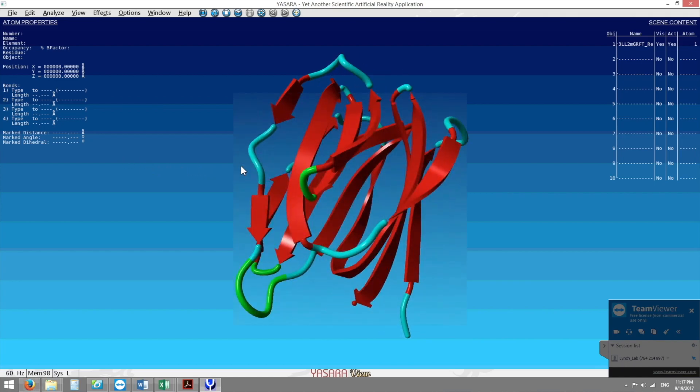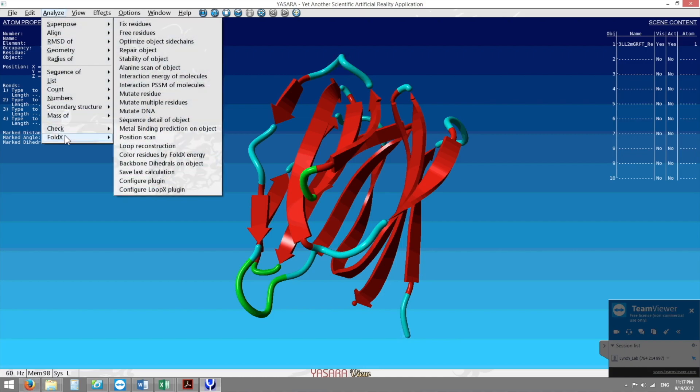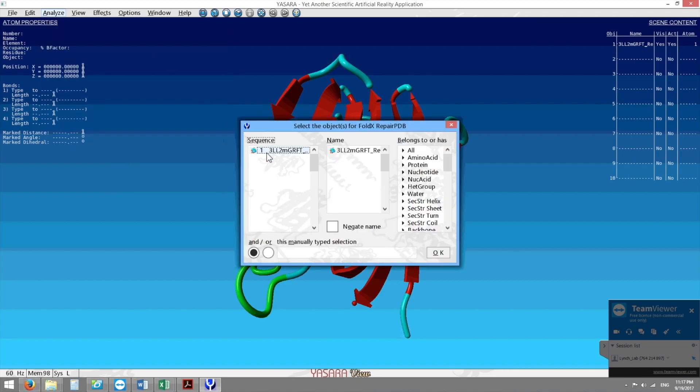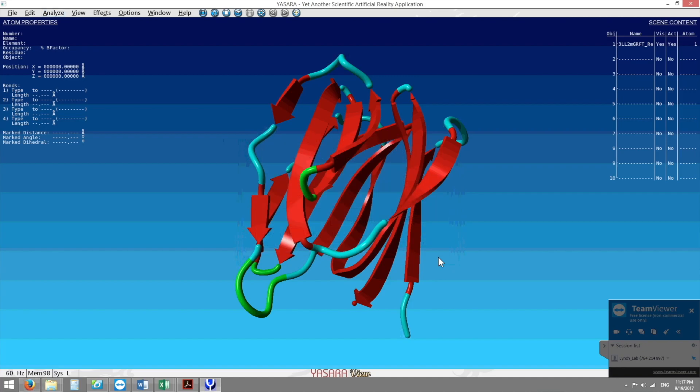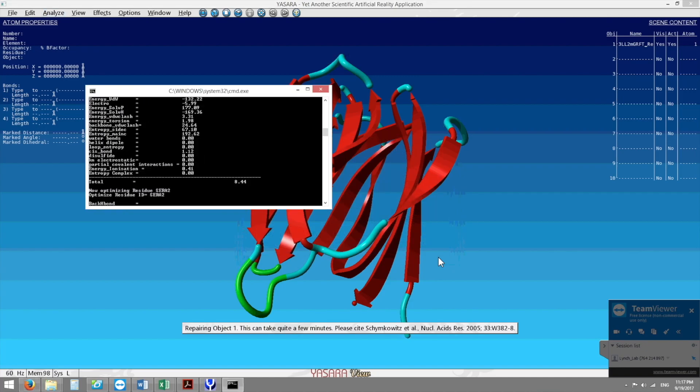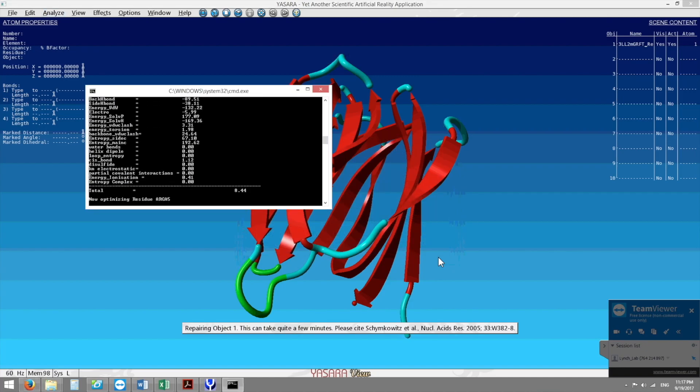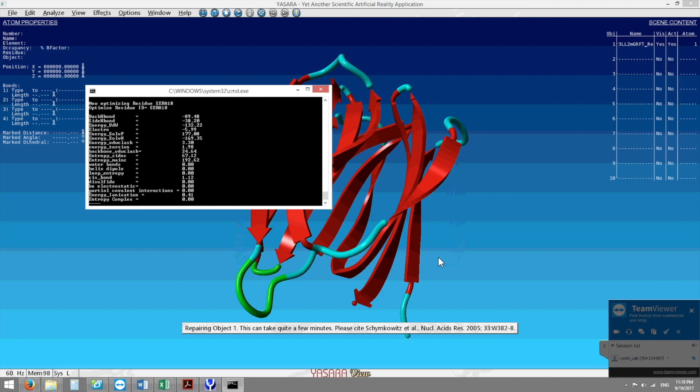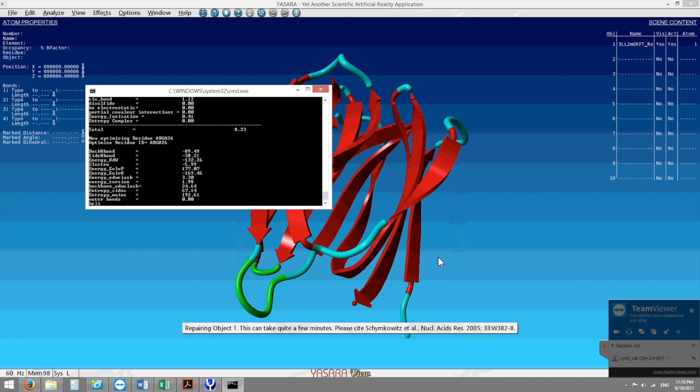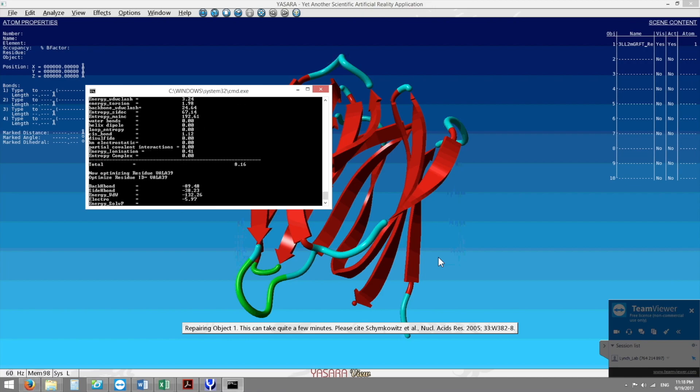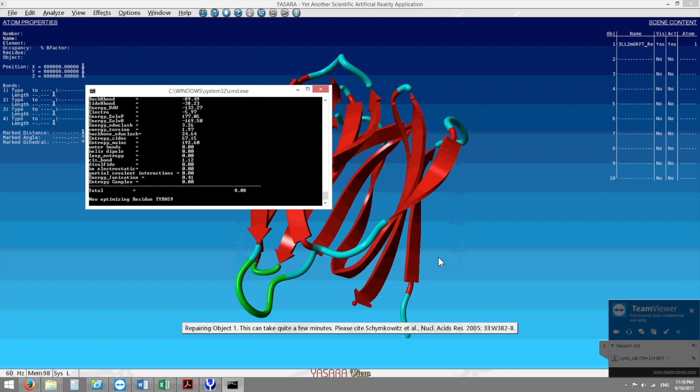The first thing that we do before we start is we use the FoldX platform to repair our object and once we repair our object it spits out the output of a new sequence and a new structure of how our protein should fold in its most thermostable state in cellular conditions. Right now it's crunching a lot of numbers.